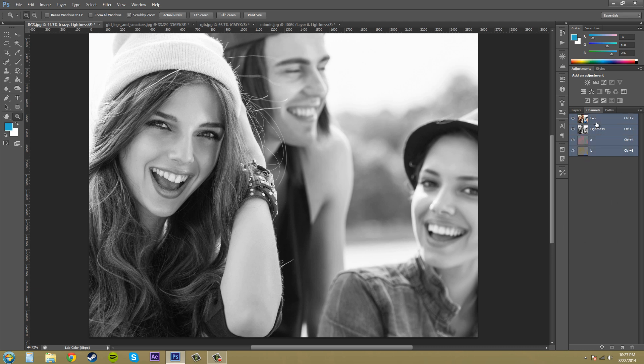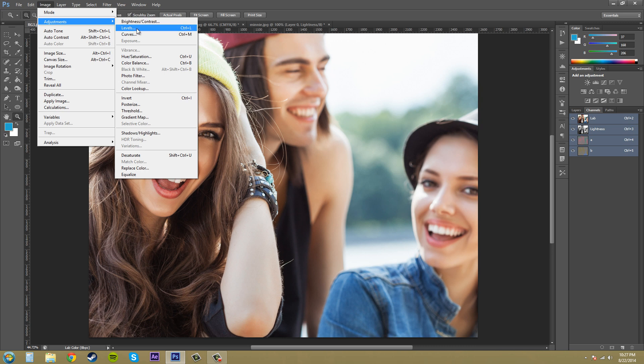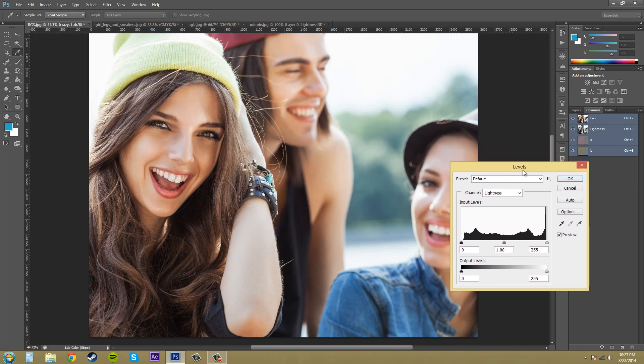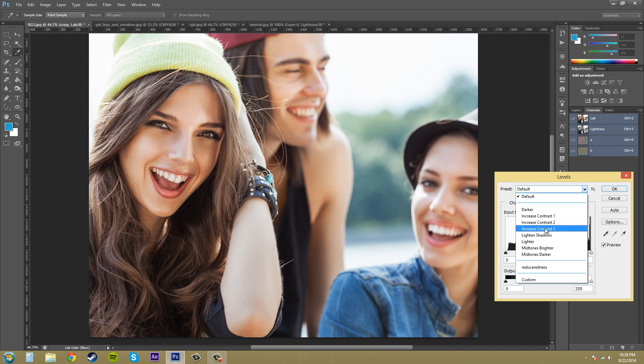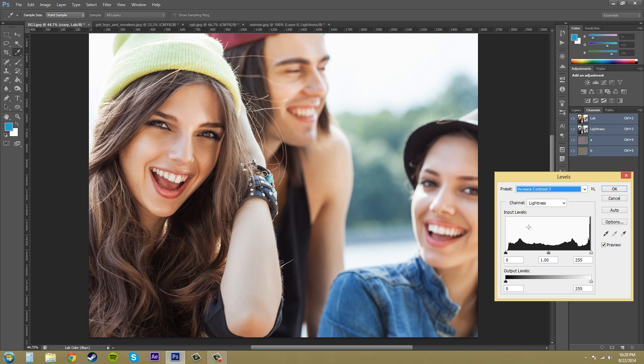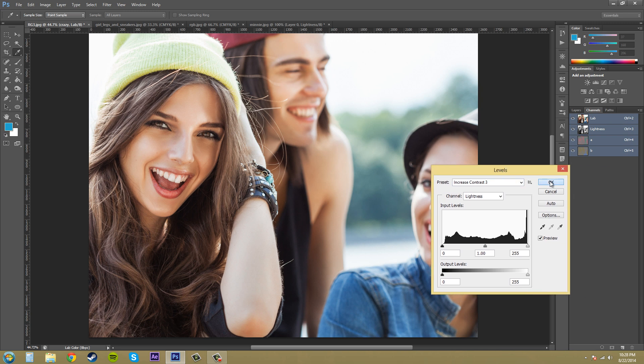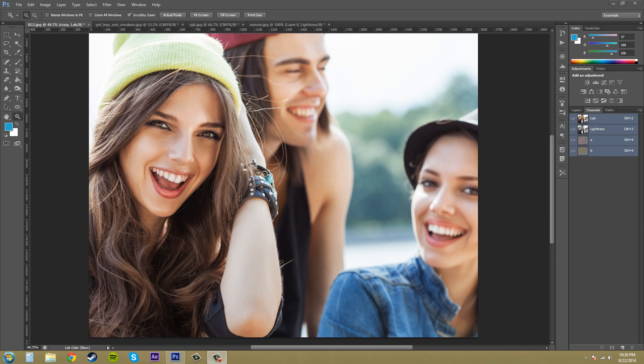So let's go ahead and show you what I mean. Go to Lab, make sure all your channels are on, let's go to Image, Adjustments, and let's just go to Levels. Make sure that your channel here is on Lightness and just for being quick, let's put on a preset and we'll just go to Increase Contrast. I found that Increase Contrast 3 works the best for trying to show what I want to show. I want to show you what I mean when you can increase the contrast of the image without changing the colors.